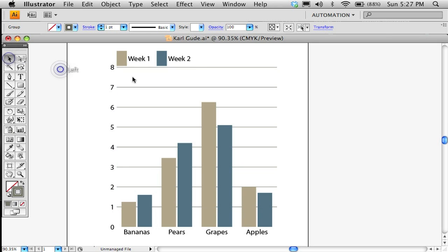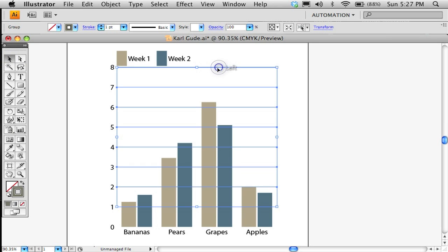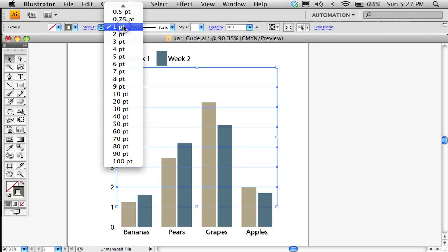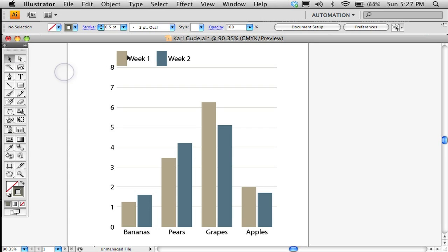And the other thing I want to do is they're also very, you can't tell from here, but they're very fat. This one point is awfully big for a rule. So I'm going to come down to half a point. It depends on where you're publishing this thing, of course, and you'll have to play with that sort of thing. I know what I like and I know what works for what I do. So here we have a graph.